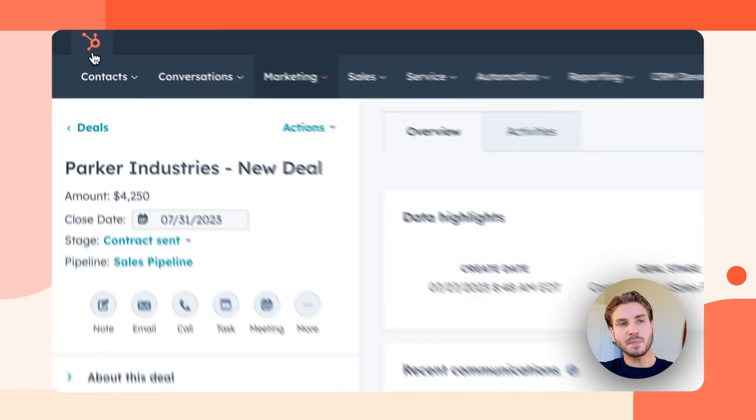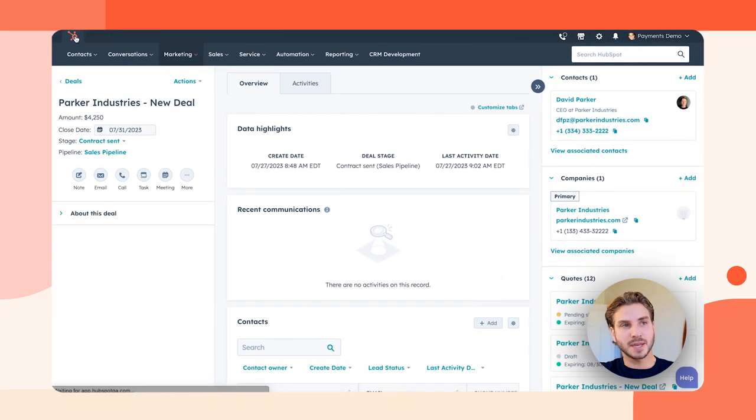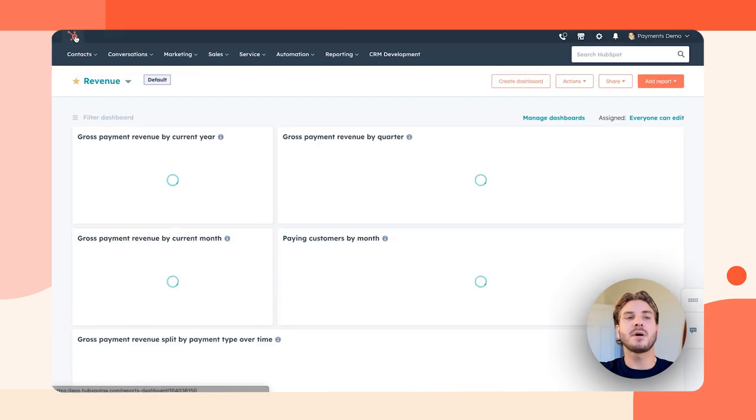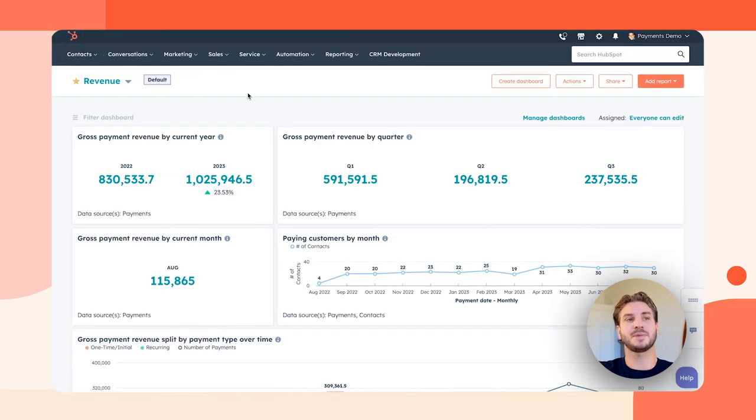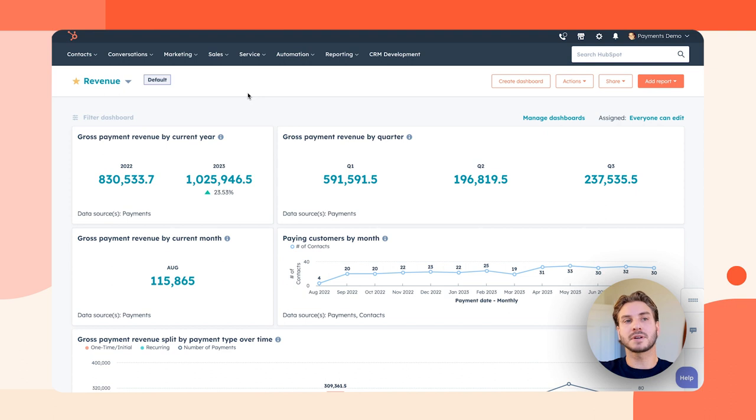Let's tie this all together with reporting so I can get visibility into my revenue from inside my CRM. Revenue reporting for front office teams has always been tricky because the systems they use don't often know about both revenue data and customer data. But with Commerce Hub, that data is centralized into a single system to provide powerful insights for the front office teams.